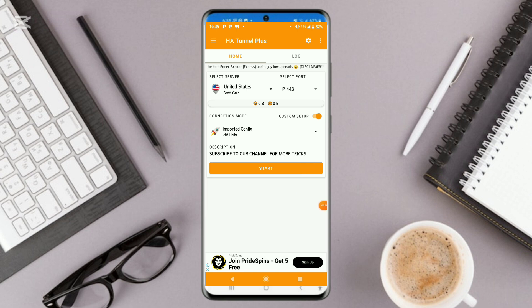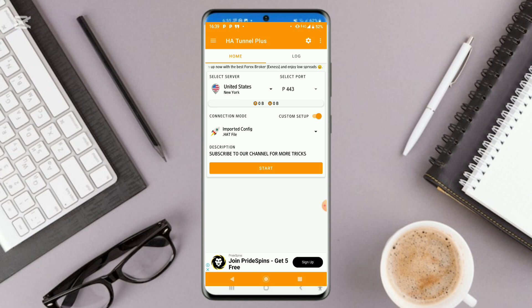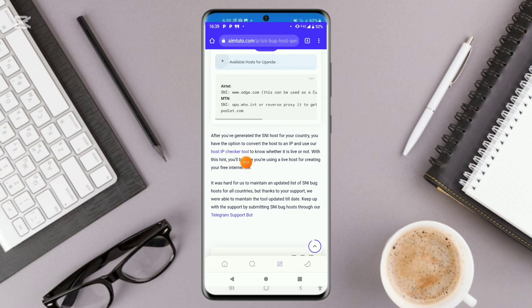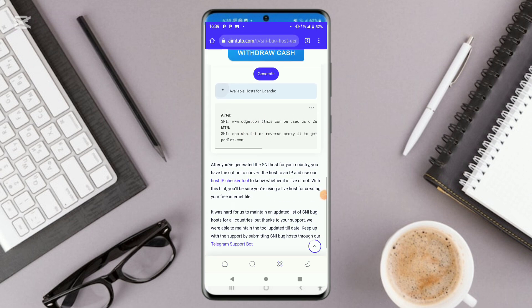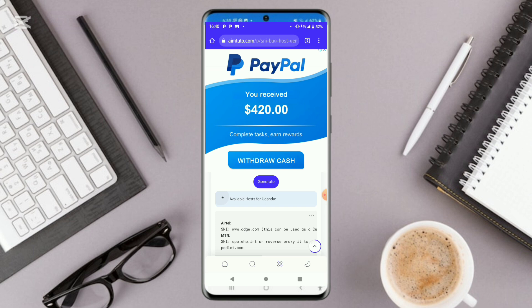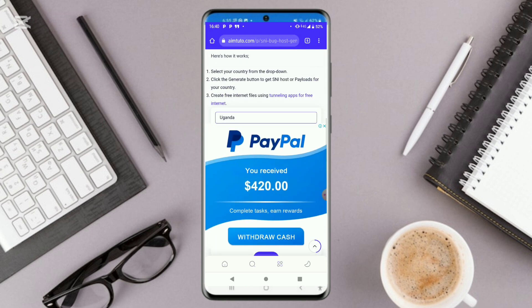This file will only work for you if you are sure your host is alive and working. If you click on it and find it is disconnecting, kindly double-check your host using the IP Checker tool I showed you. As of now for Uganda, most hosts are down, which is why the one I clicked on was not working. So make sure you get an available host for your country. Don't forget to like and subscribe to our channel if you found the video useful, and drop us a comment. See you soon!